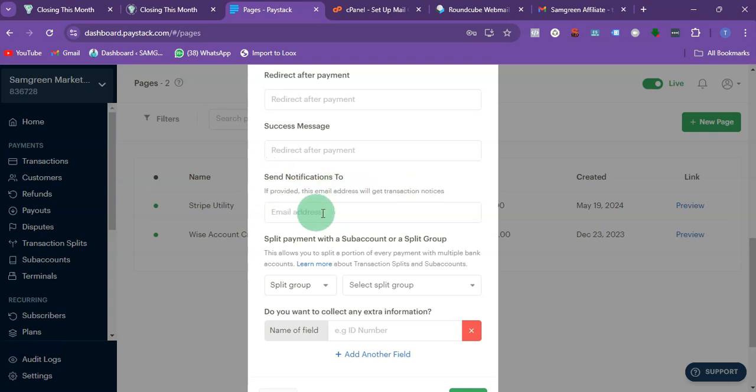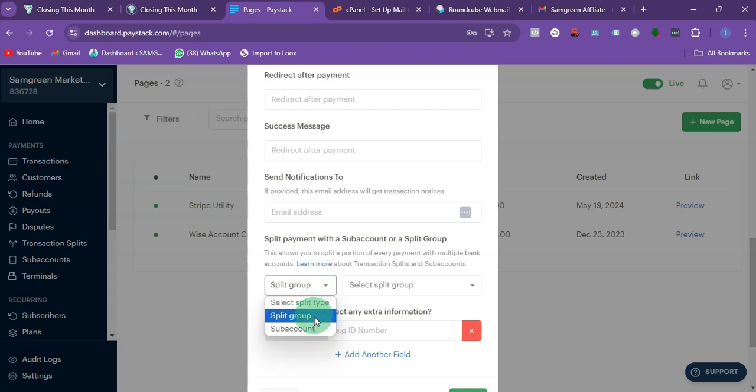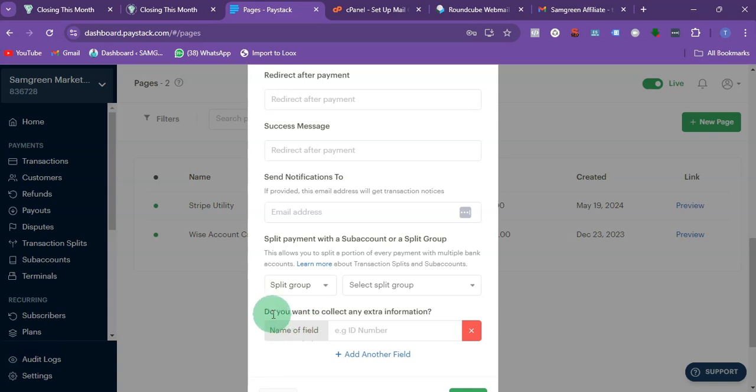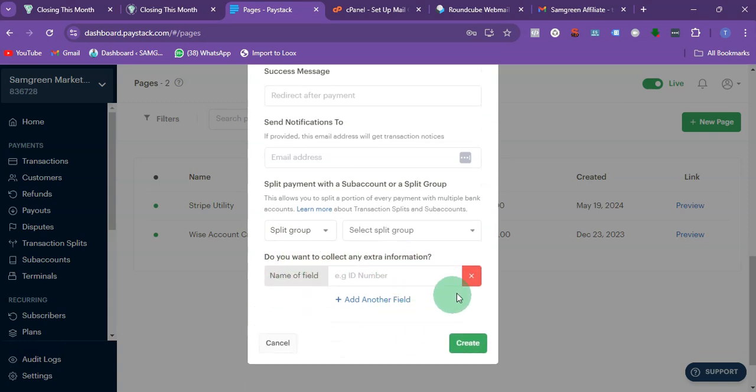Send notification to - you are going to put the email you want to send the notification to right here, that is after the customer makes payment. Now you have the option to split, subaccounts. You can leave this one blank. Do you want to collect any extra information? For me I'm just going to say no.